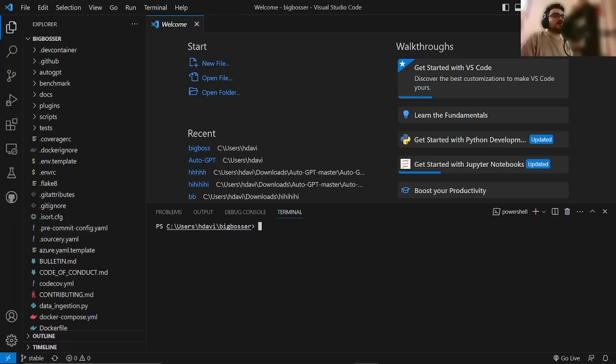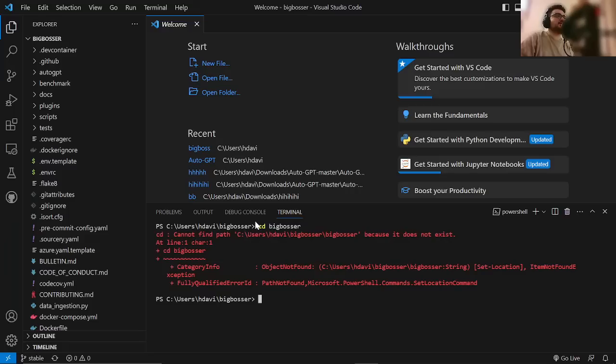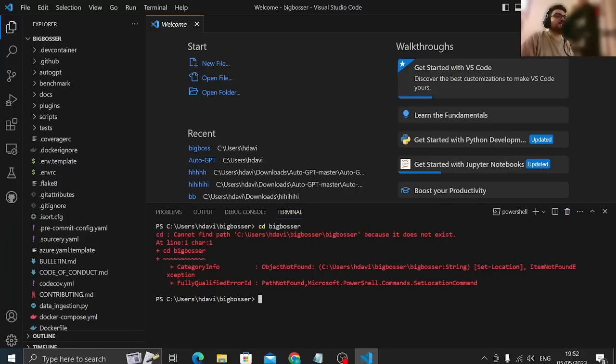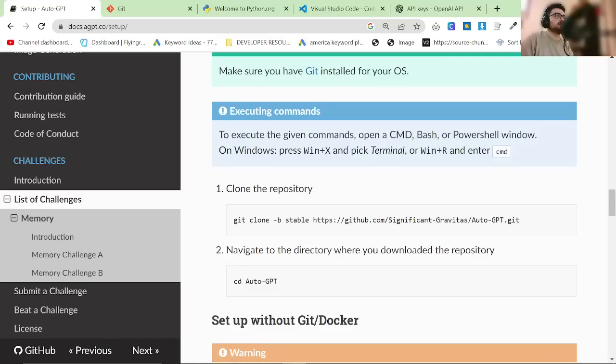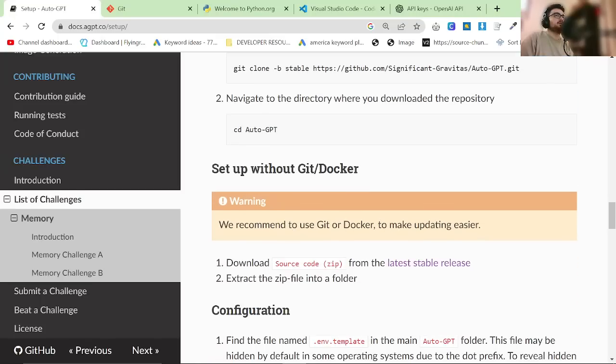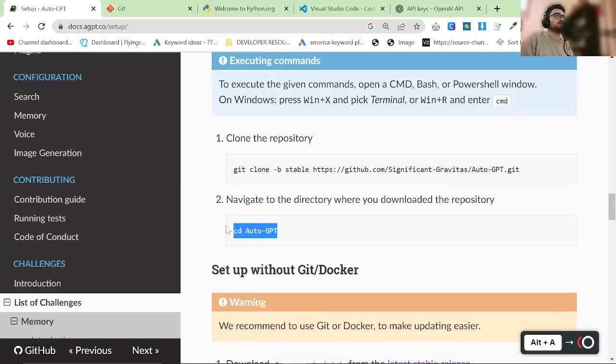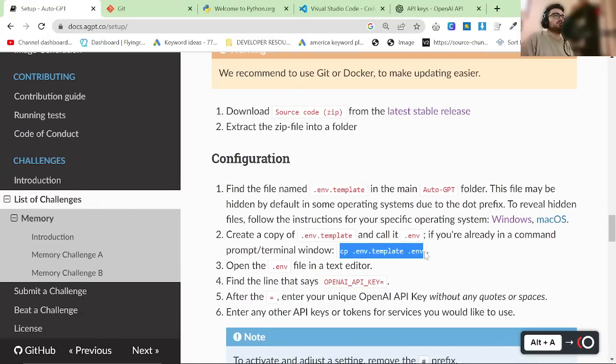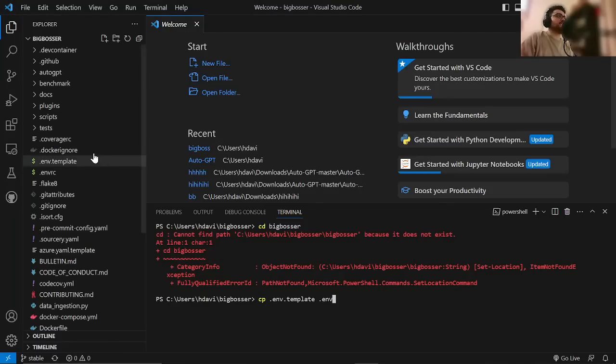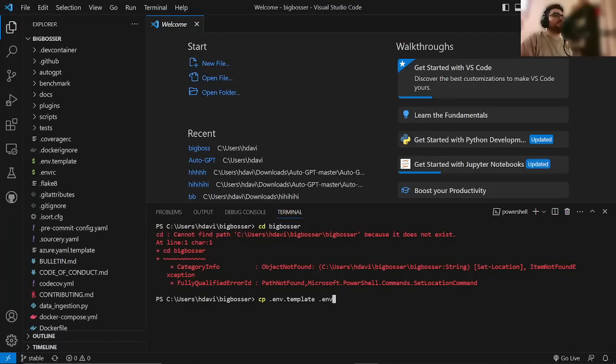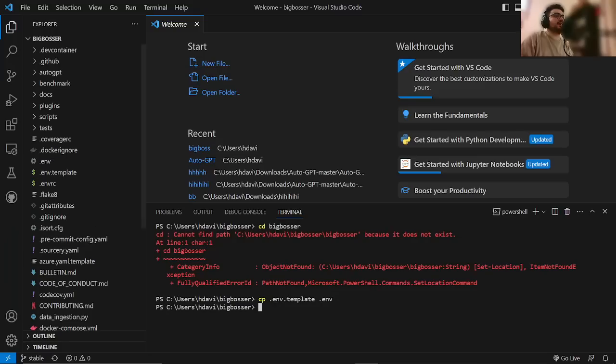Click Inside. So, we're already inside Big Bosser, but if you weren't, then you could do CD Big Bosser, like this, and that would take you into the file. But obviously, we're already inside the file, which is this step here. Once you're inside here, and you're using Terminal, you want to do this command here, which creates a copy of the env.template. So, I'm just going to hit Enter.